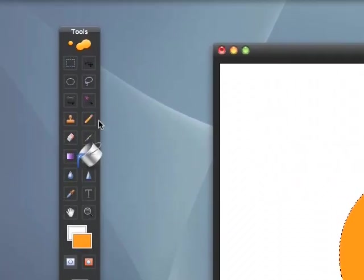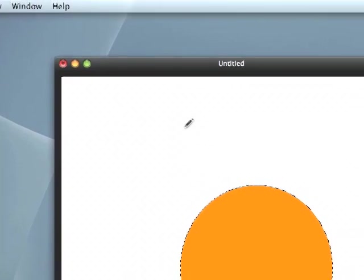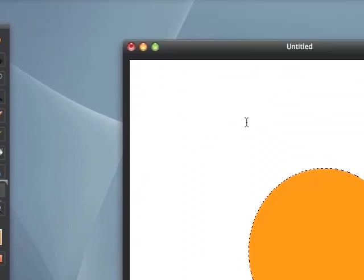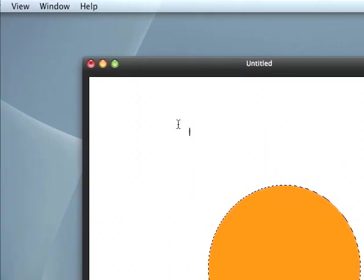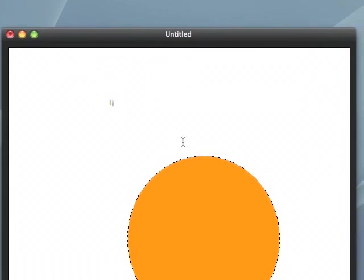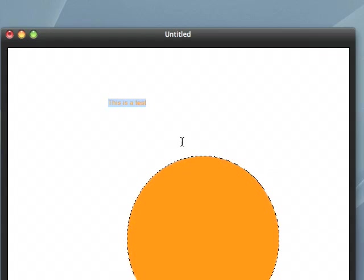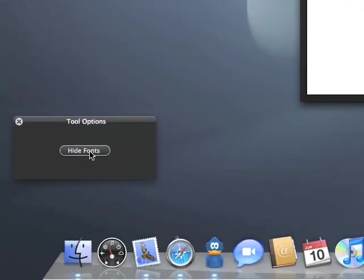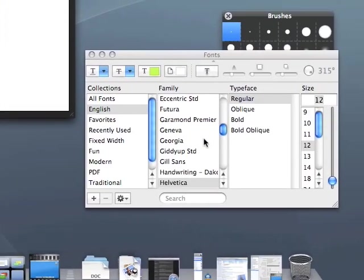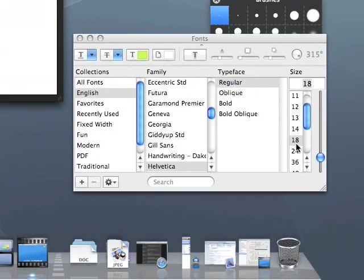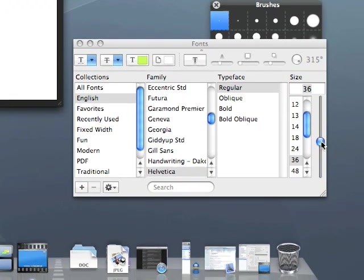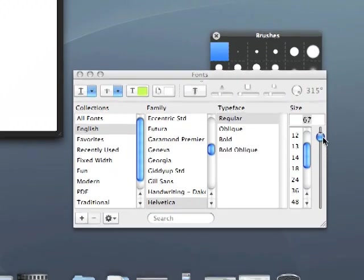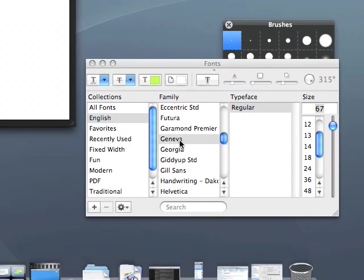Let's add some text. And we can go here, show fonts, which brings up the typical Mac font panel. If you've ever used a Mac, you've been adjusted to this.